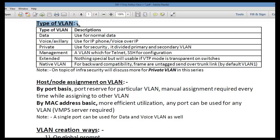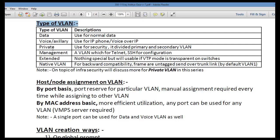Now let's look at the types of VLANs. Data VLAN is what we use normally to connect devices like computers and printers. Voice VLAN, sometimes also known as auxiliary VLAN, is used for IP phones and Voice over IP transmission. Private VLAN is used for security purposes, which we will discuss in an upcoming video. This is just reinforcing concepts we discussed in CCNA.